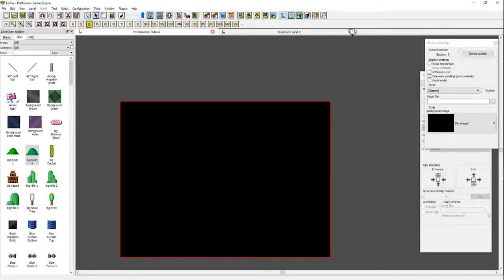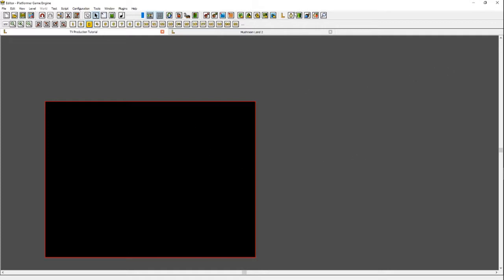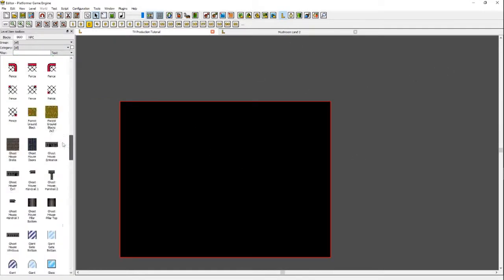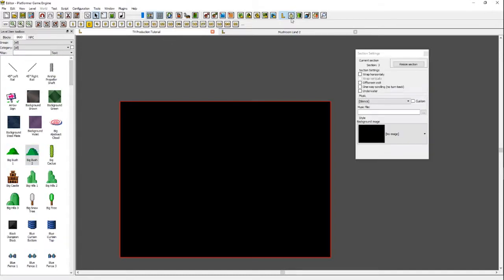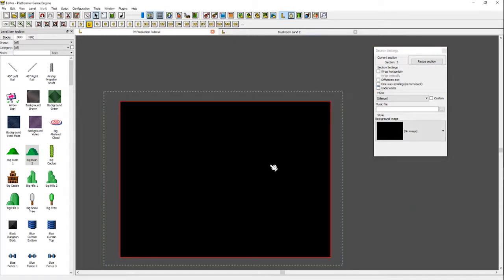Over here are your little menus. This little button opens your level objects, which is useful if you ever want to build anything in your level. Then this is the section settings. Section settings is useful if you want to set your background image, your music, or if you want to set your entire level to be underwater — so you don't have to constantly make a box of water over the entire thing every single section.